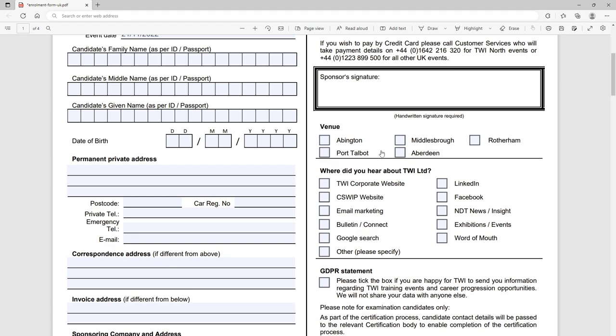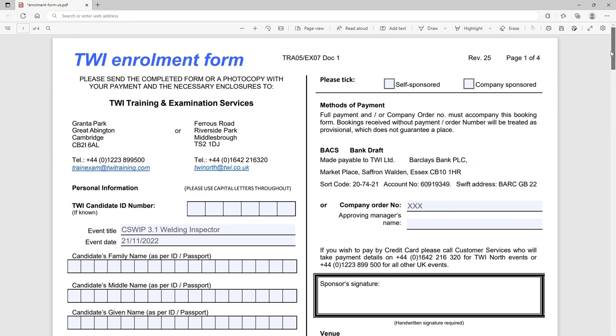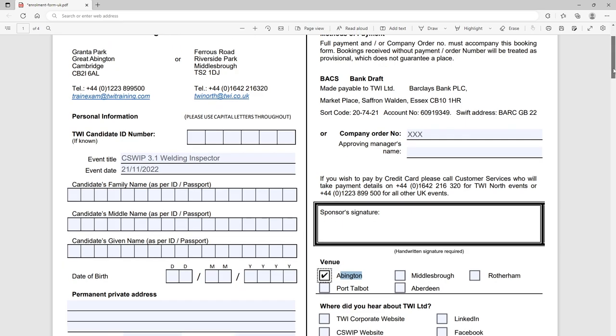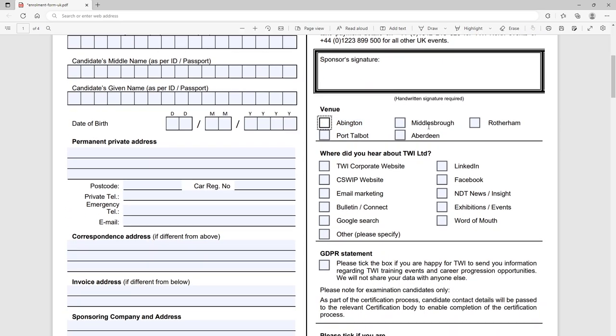Where you want to do the course, so I don't know, let's say we're going to go to Abington which is the Granta Park site. The wording doesn't help that the institute are quite happy to jump between the term Abington and Granta Park or Great Abington Cambridge HQ. You've got Middlesbrough in the northeast of England, Rotherham, Port Talbot in Wales, and Aberdeen Scotland. Again if you're doing a course at one of the other international offices, make sure you've got the correct signup form because it might be slightly different to deal with the different regional offices whether that be in Southeast Asia or the Middle East.